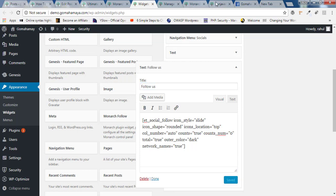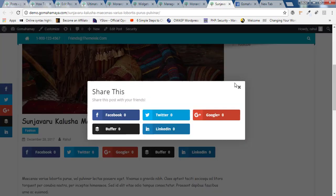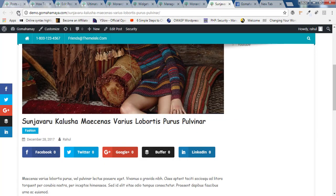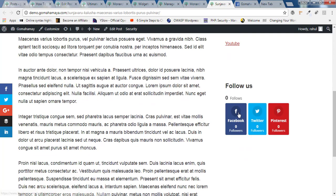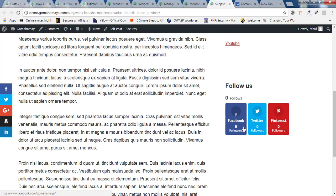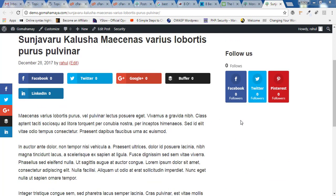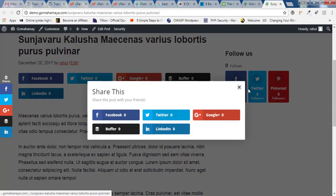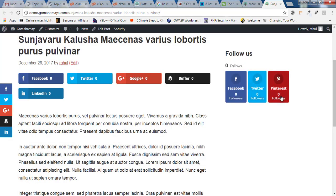And now if you'll go to the blog part and refresh, you can see the followers section with Twitter, Pinterest. How many followers you have, everything you can see in this area. But as of now you could not see any followers here like zero on Facebook, zero on Twitter, zero on Pinterest.